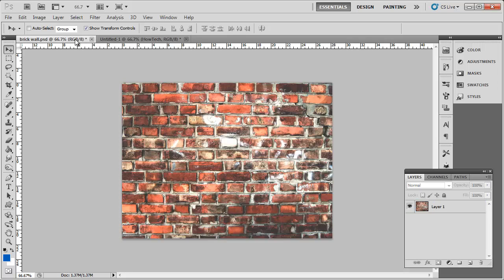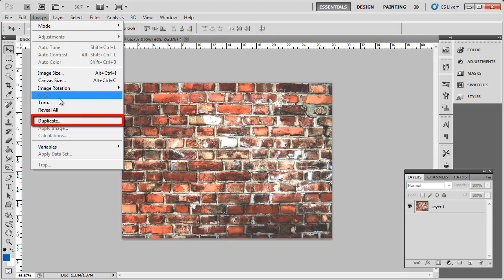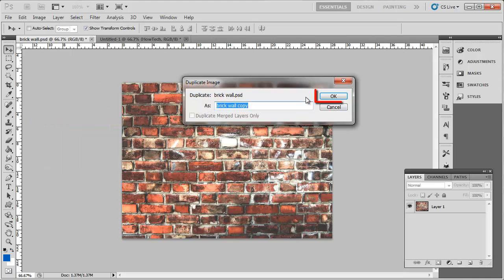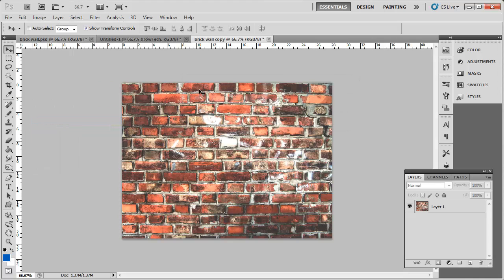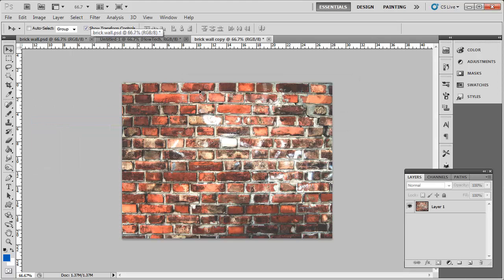Both of these images should be of the same size. First, you are going to need to create a copy of the base image to use in the displacement. Click Image, then Duplicate, and click OK in the dialog box that appears.